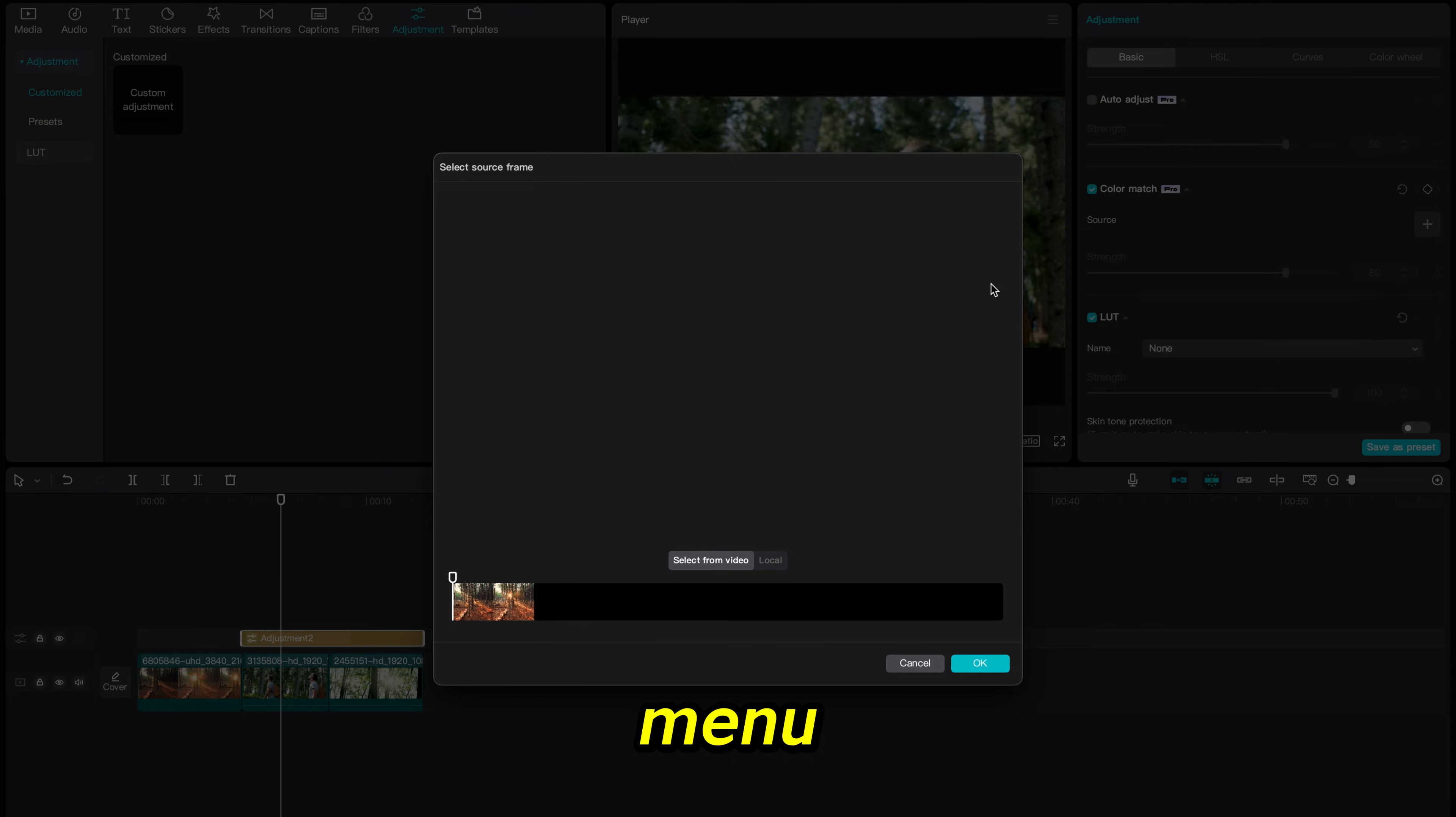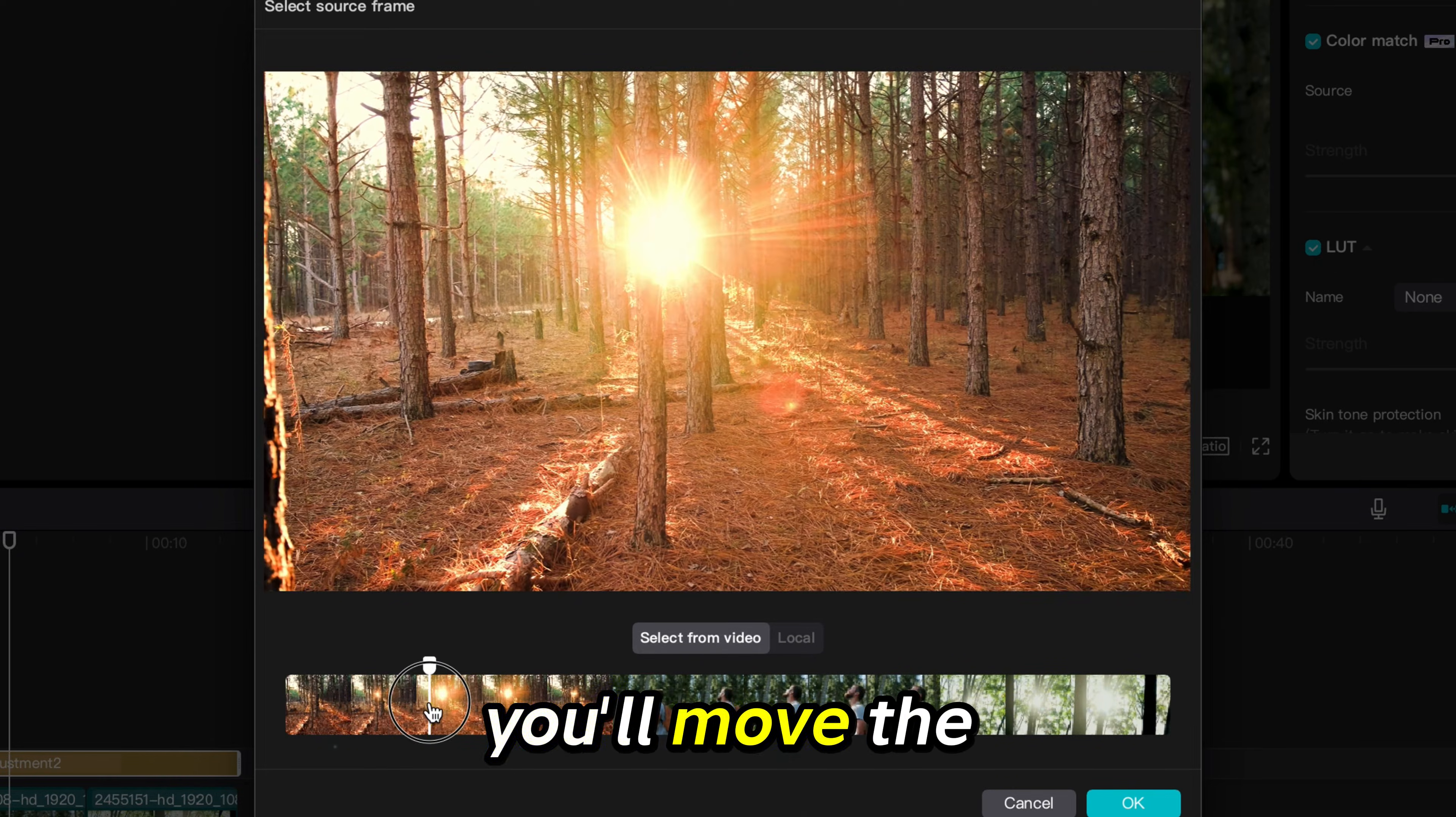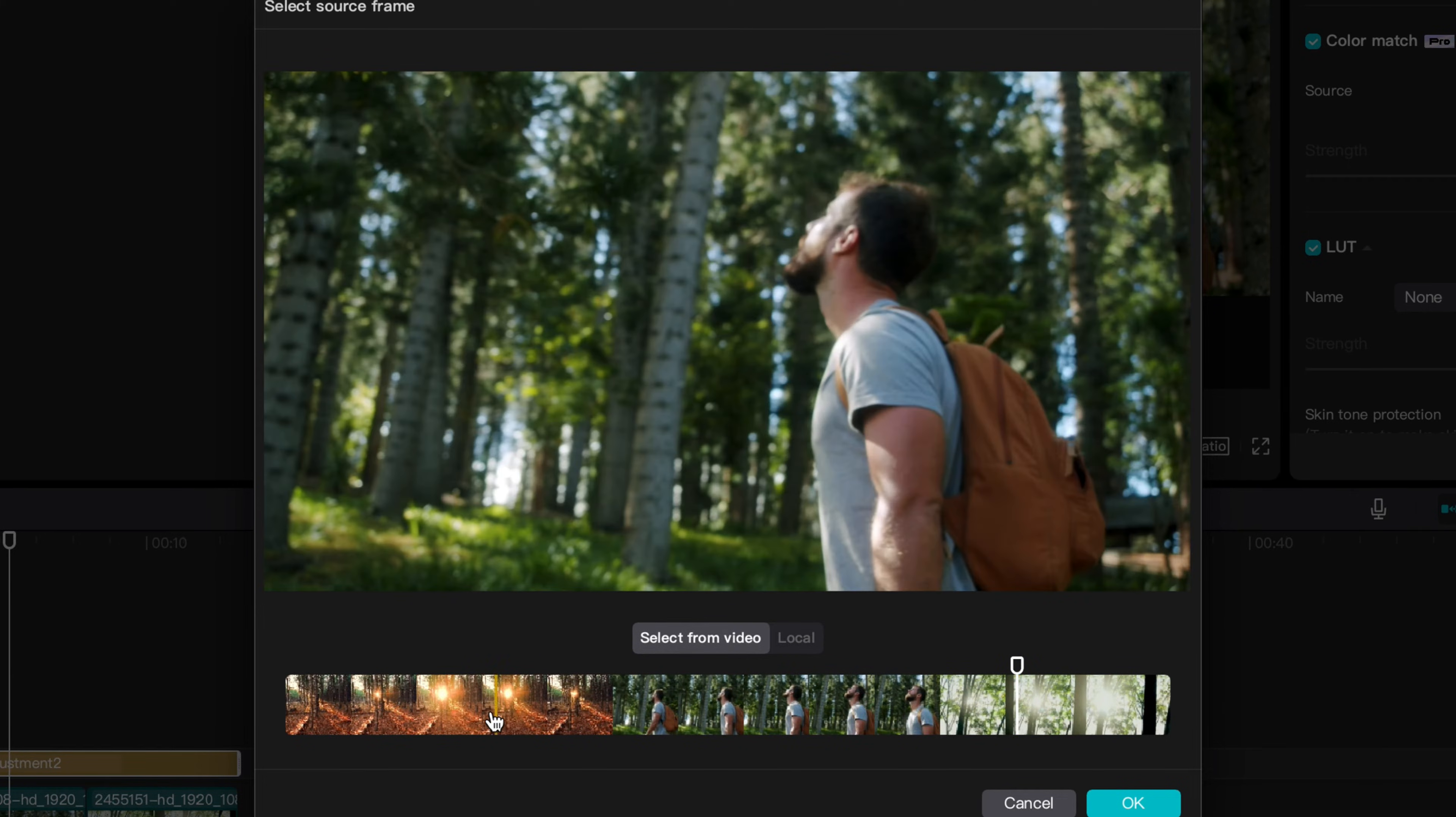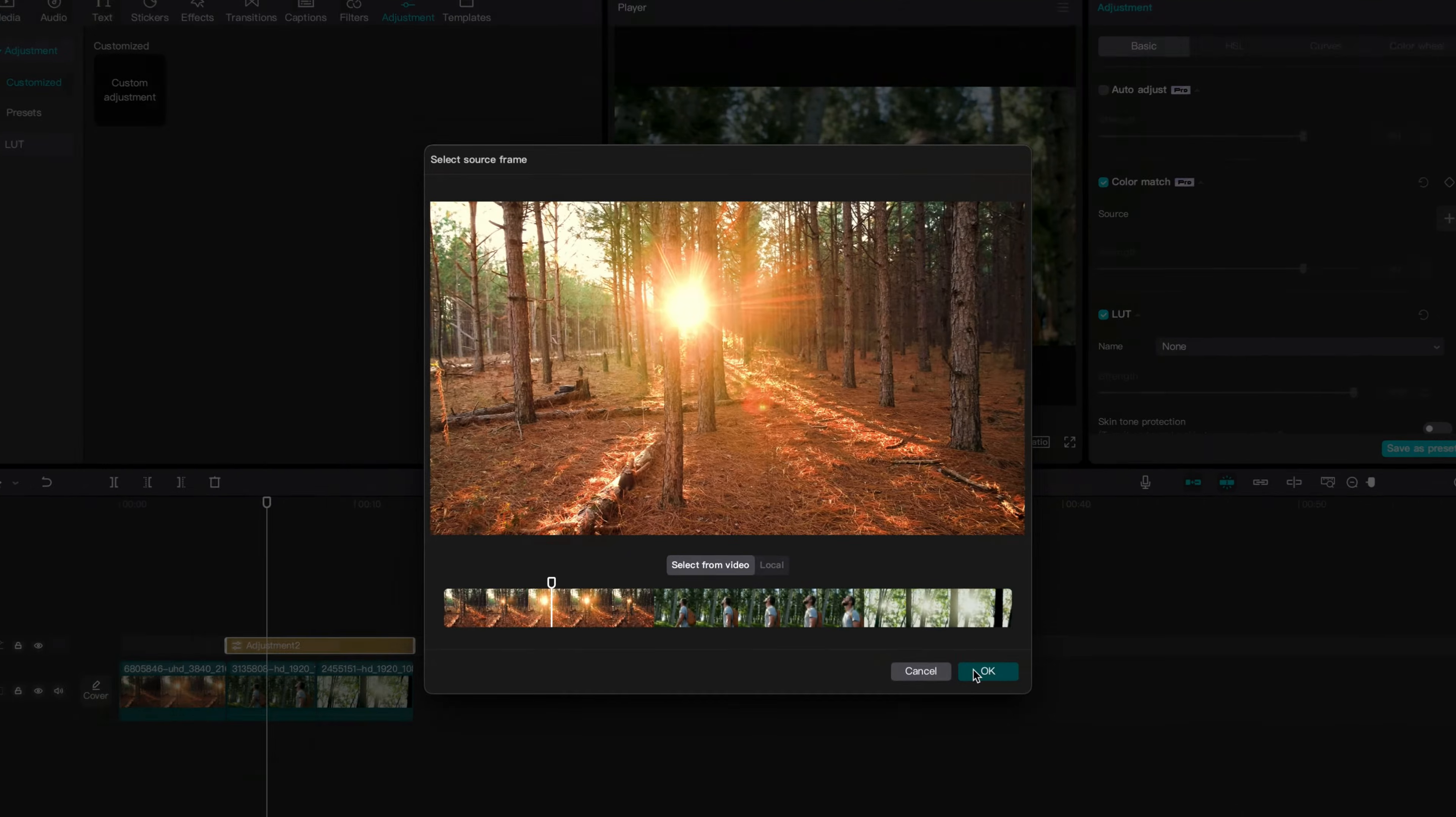This opens the menu that allows you to move your cursor over the clip you wish to color match to. I will move the cursor to the point I want the color to match. Then I will click on the blue OK button.